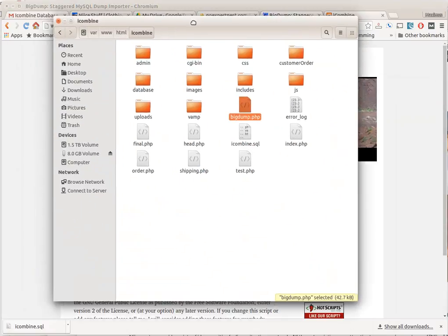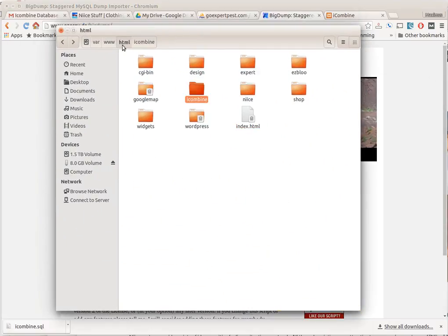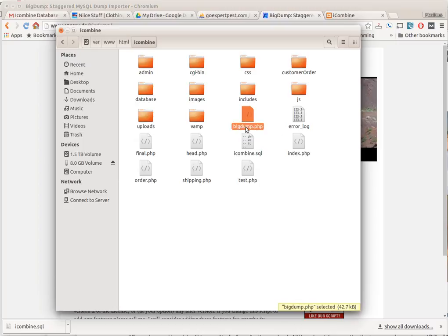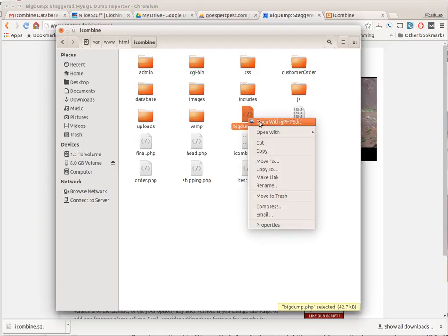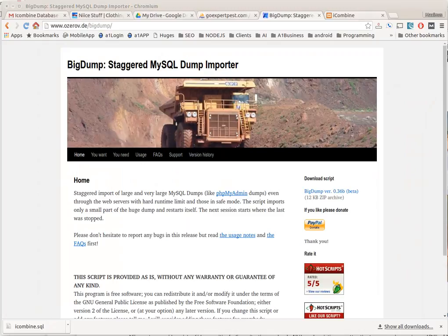to do is navigate to the folder. This is my HTML folder, these are like different websites. In here you can see that I have the iCombine SQL file and I also have the big dump dot PHP script. Now you want to open up this big dump dot PHP script and let me show